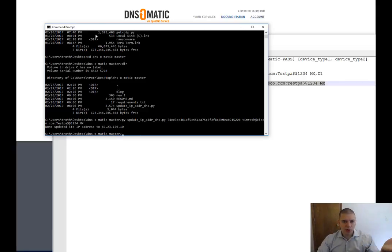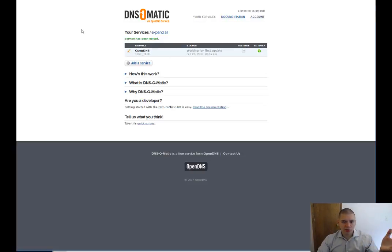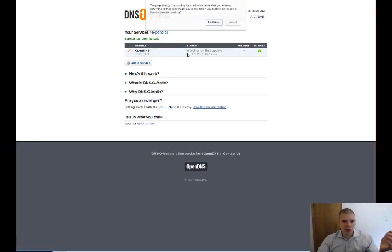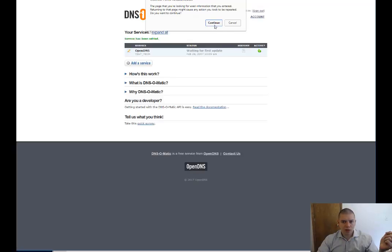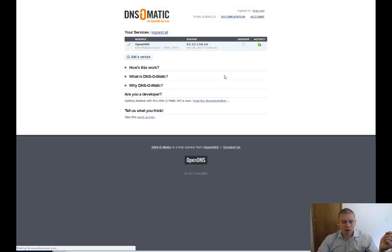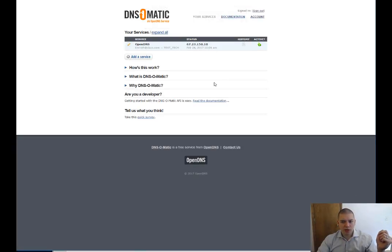But now if we log over to go over to DNS-O-Matic, we can see that our IP address has been updated.